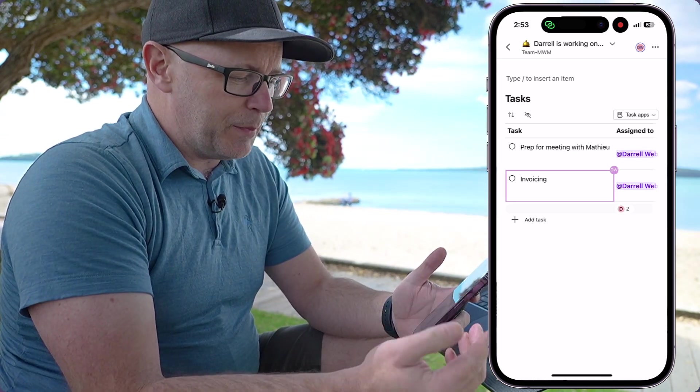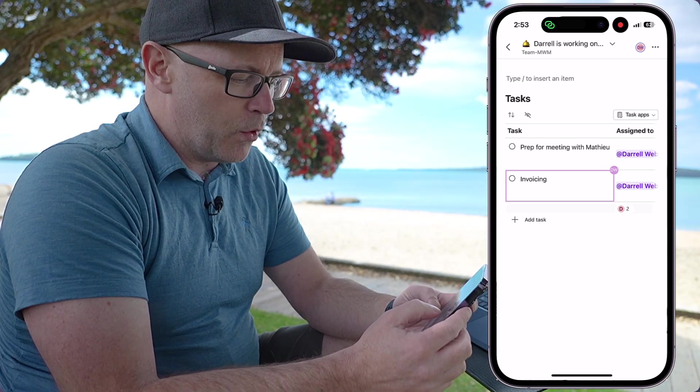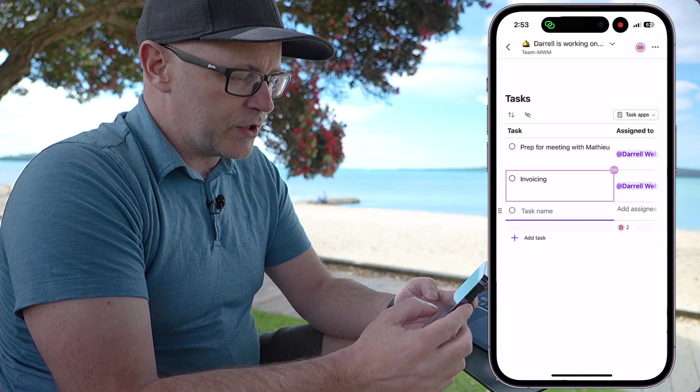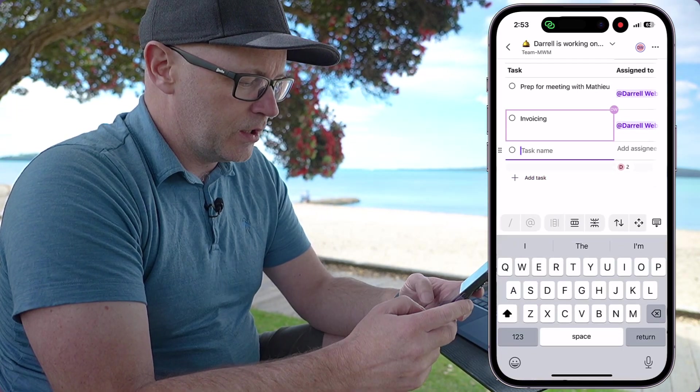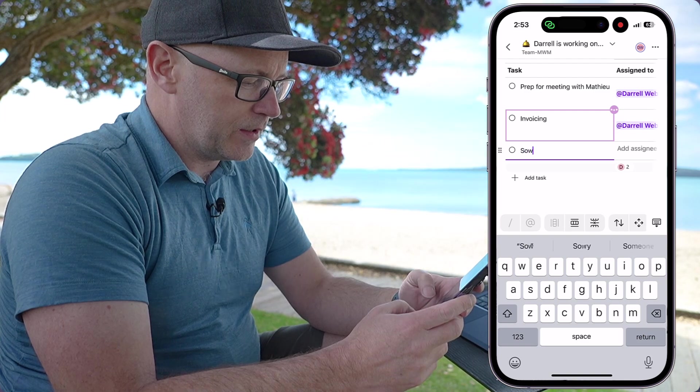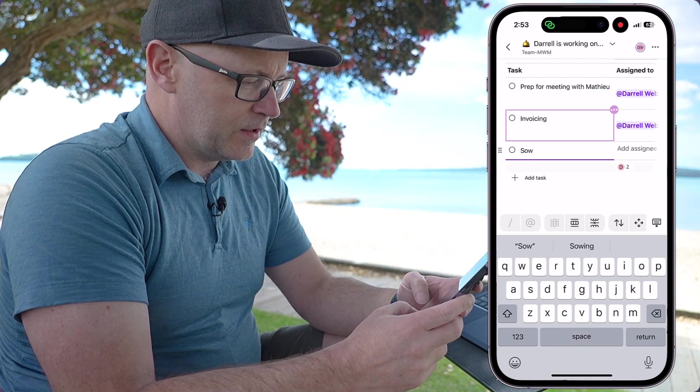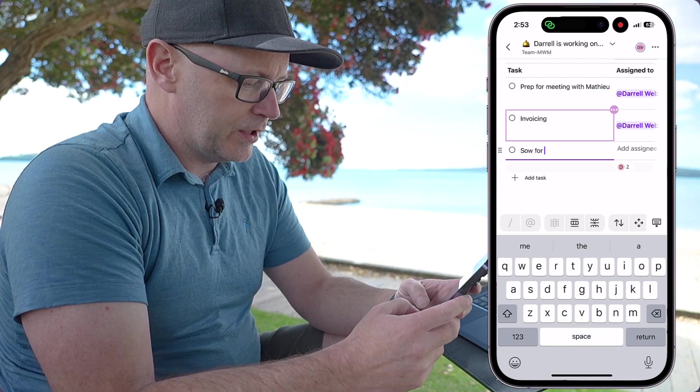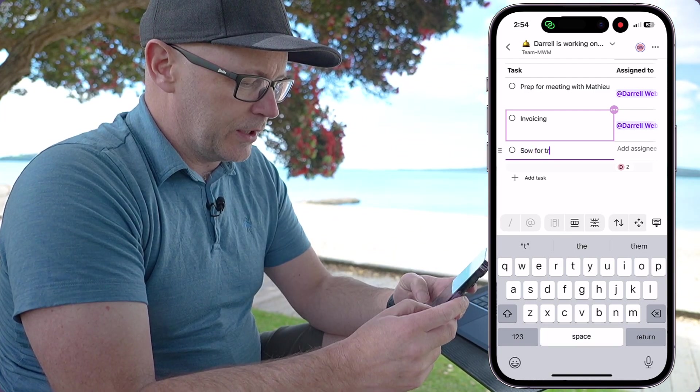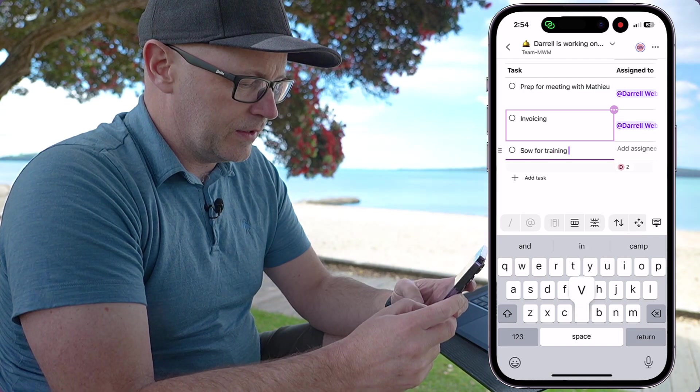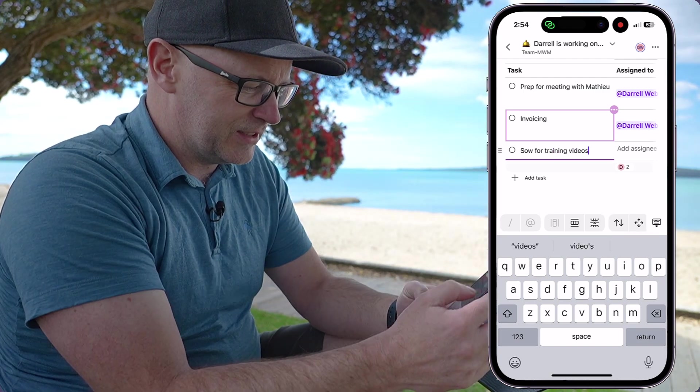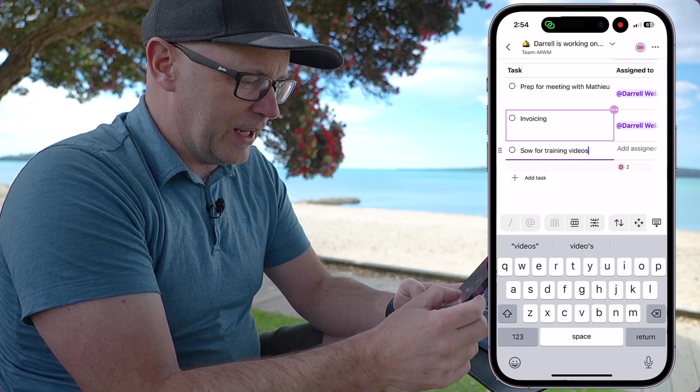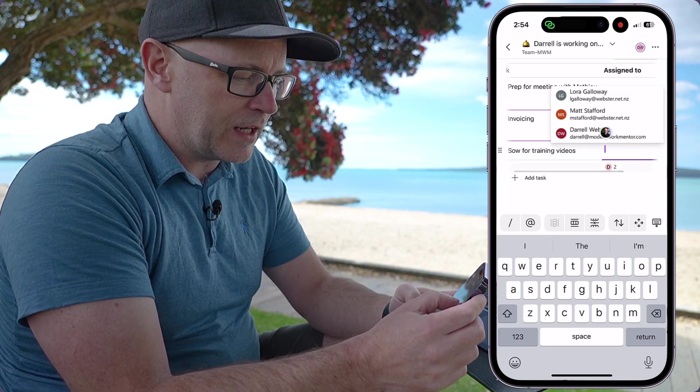So I've got a couple of tasks in here. I'm just going to add one more, which is all about a statement of work for training videos. Okay, and I'm going to assign that to me.